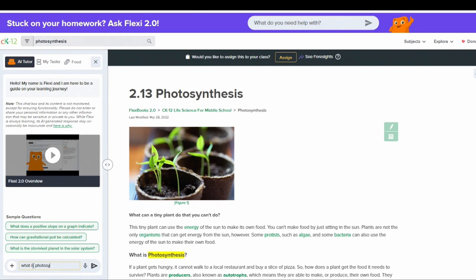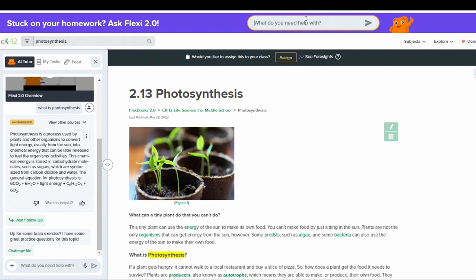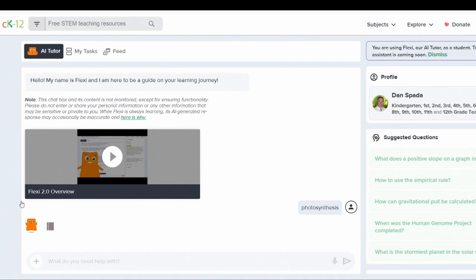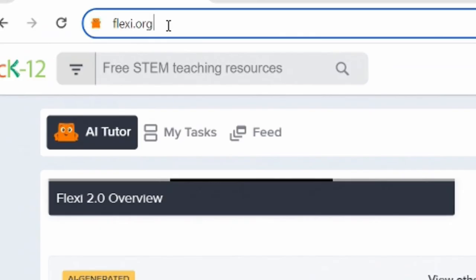Flexi can also be accessed at the top of the page where it says what you need help with. And just like I did in the lower corner, I can click photosynthesis, click on the arrow, and Flexi will answer my question. And Flexi can also be accessed directly by going to flexi.org.